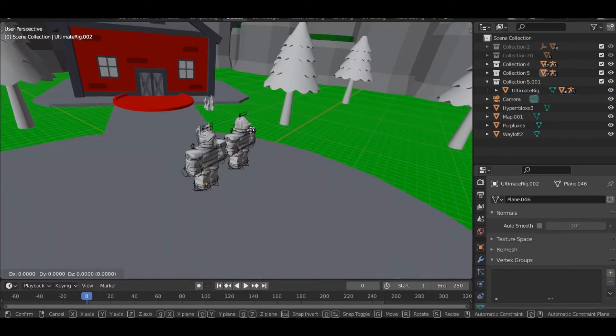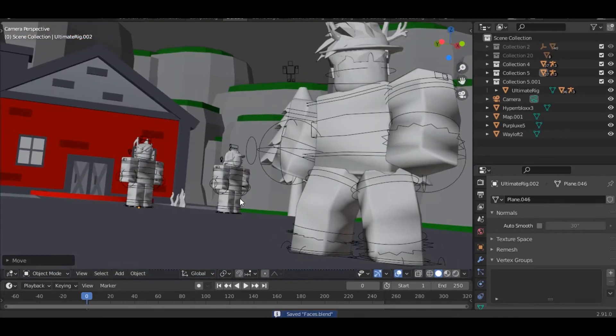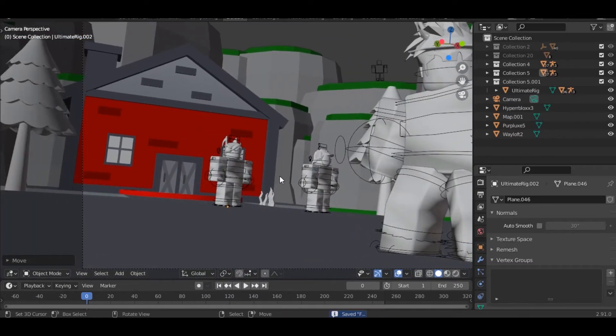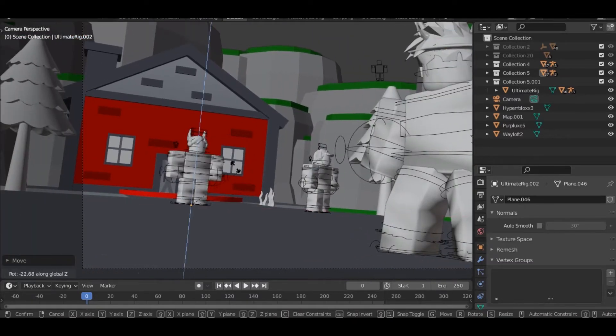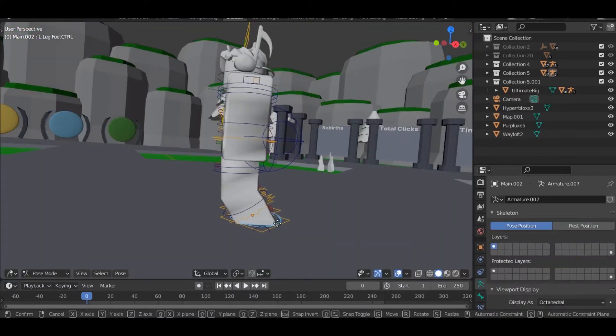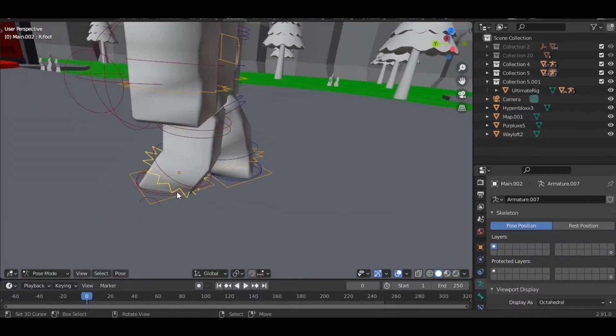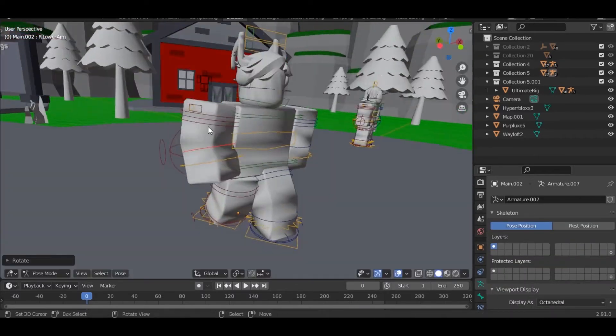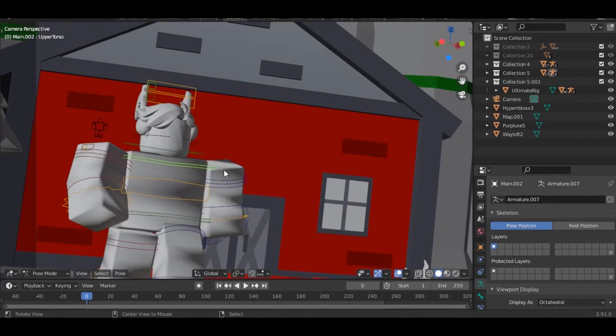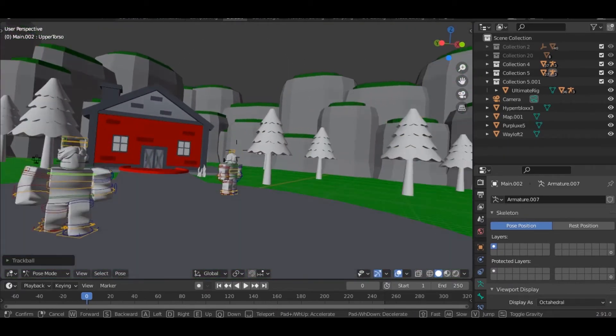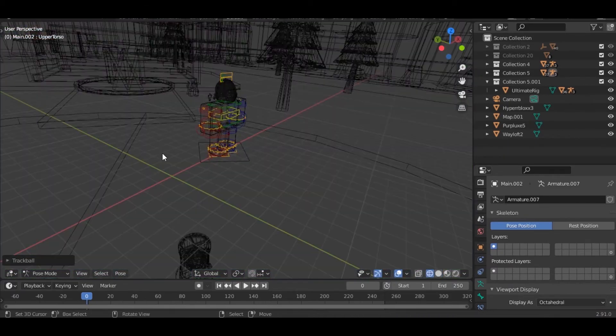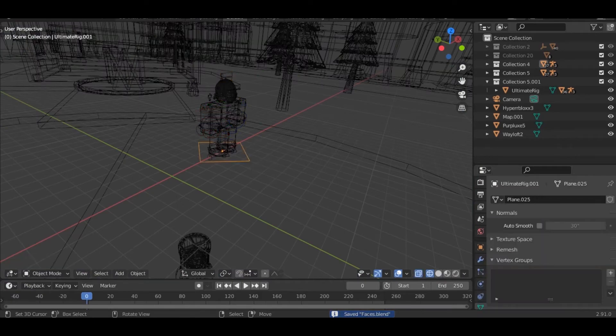Now it's just to pose the people in the back, which is pretty simple. You can do a sitting pose, running pose. Now let's pose the last layer just like this.